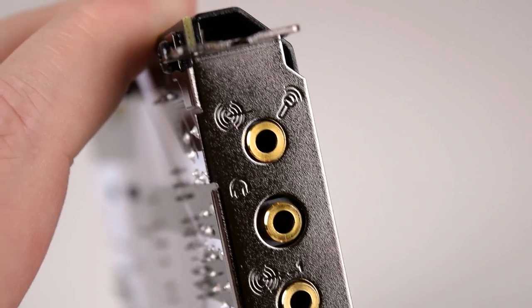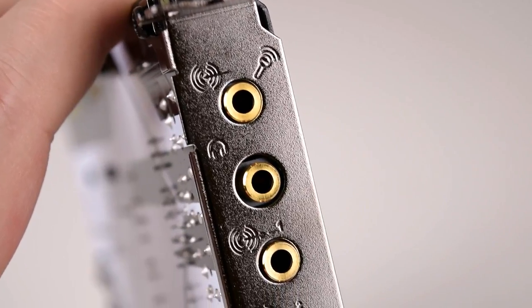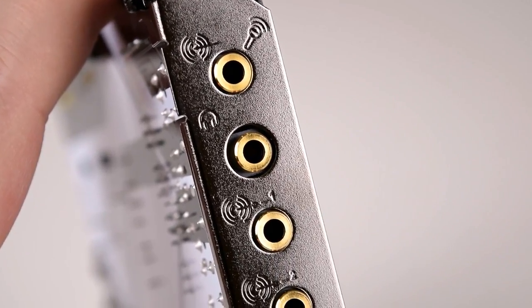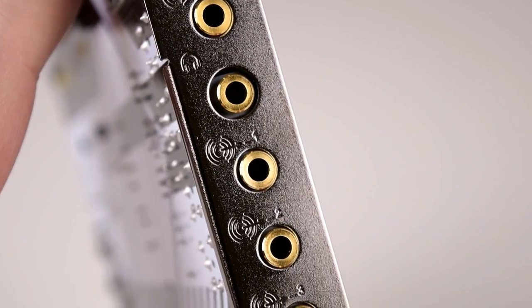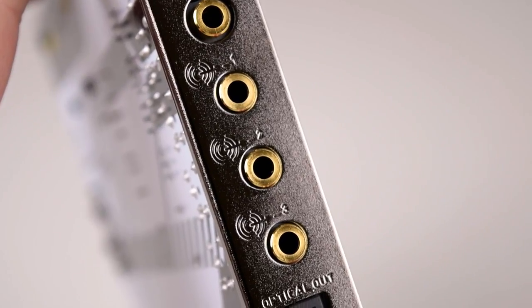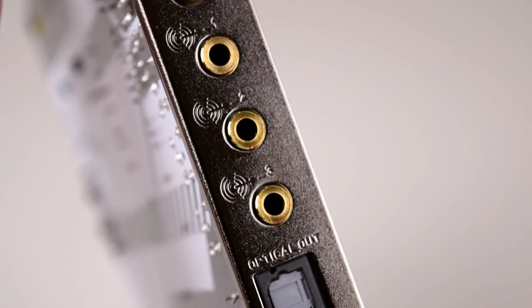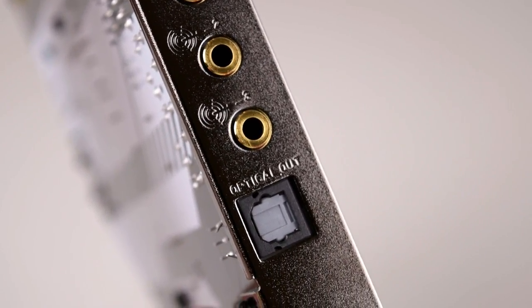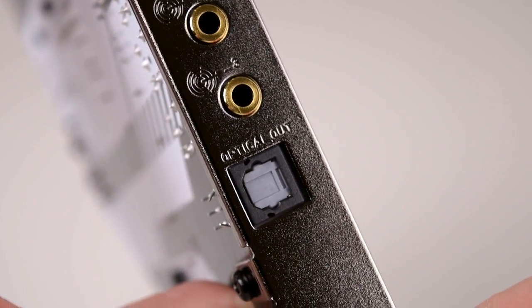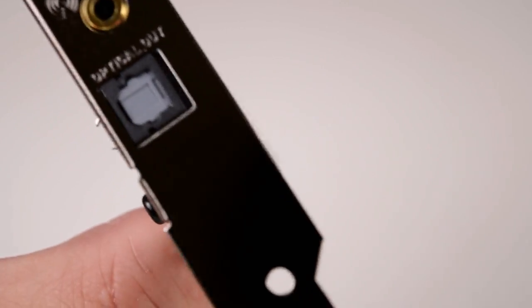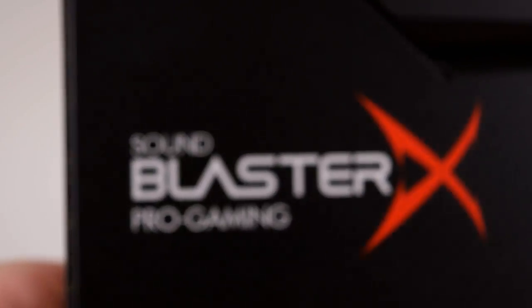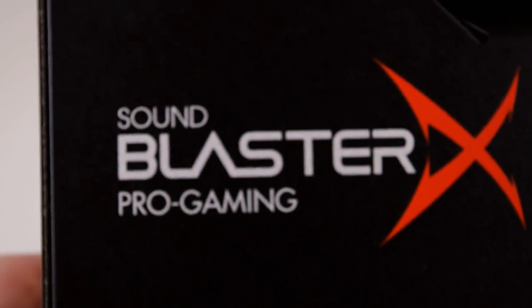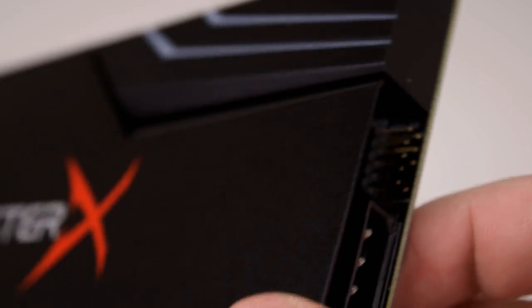At the front of the card we have inputs for microphone or line in, next up is the headphone port and we have three line outs for speakers from stereo up to 5.1 surround. We also have an optical output but unfortunately the optical input that we used to get with the Recon 3D and Z is absent.